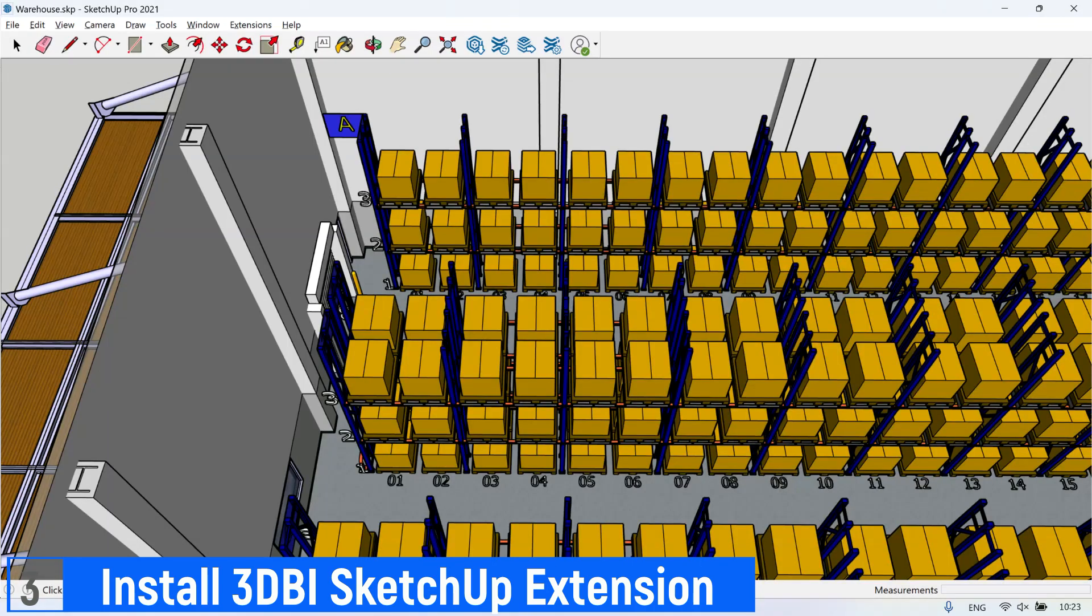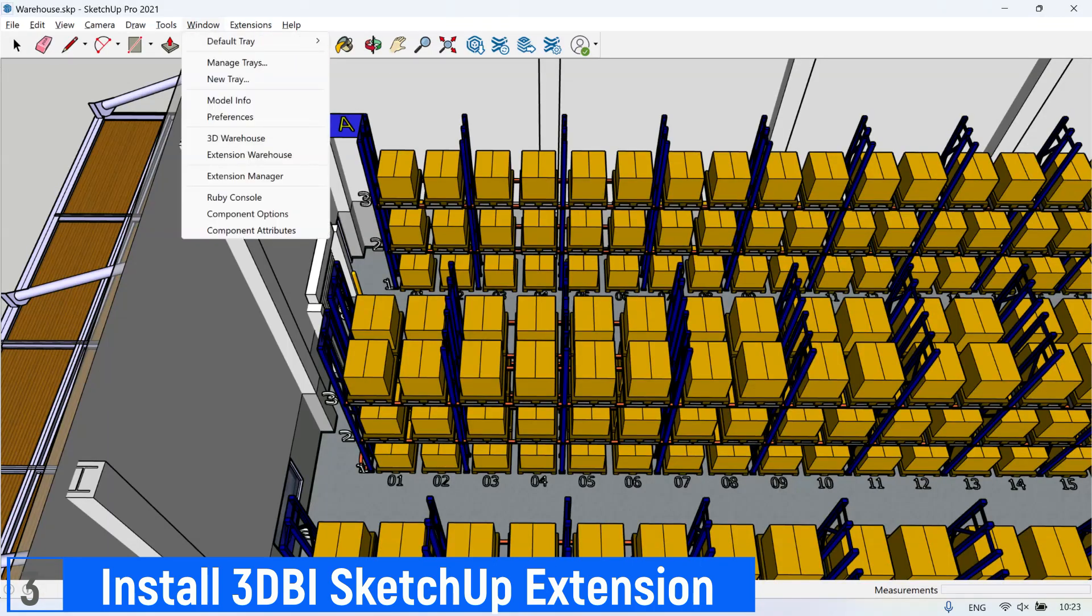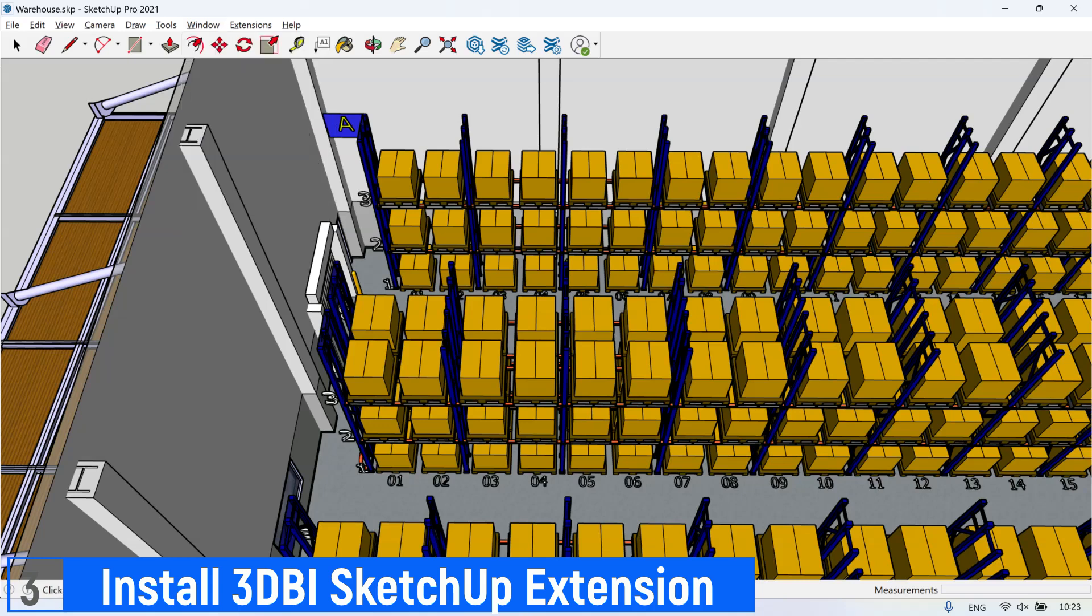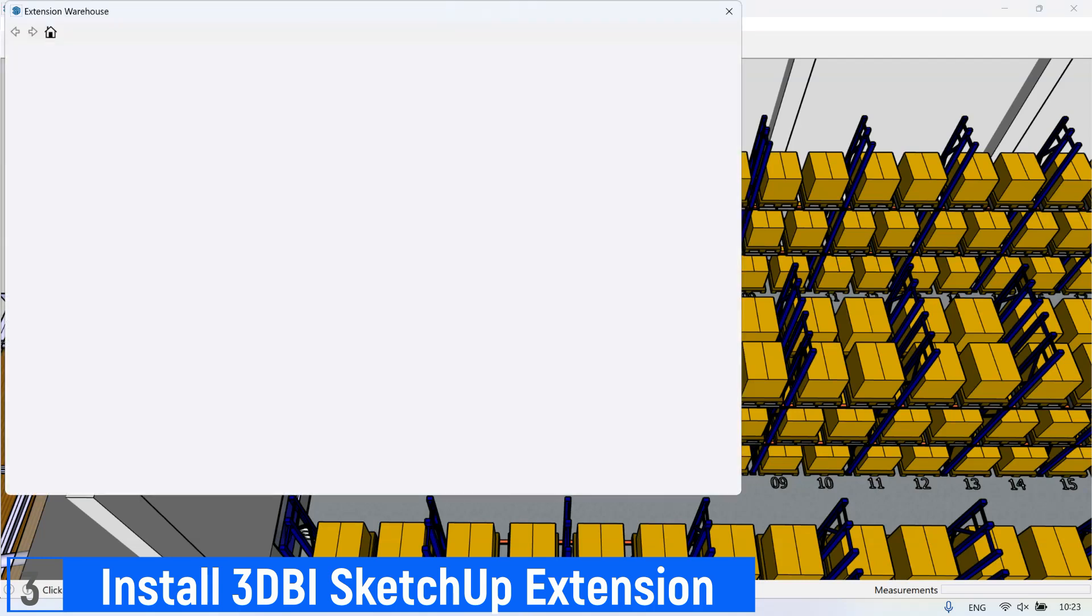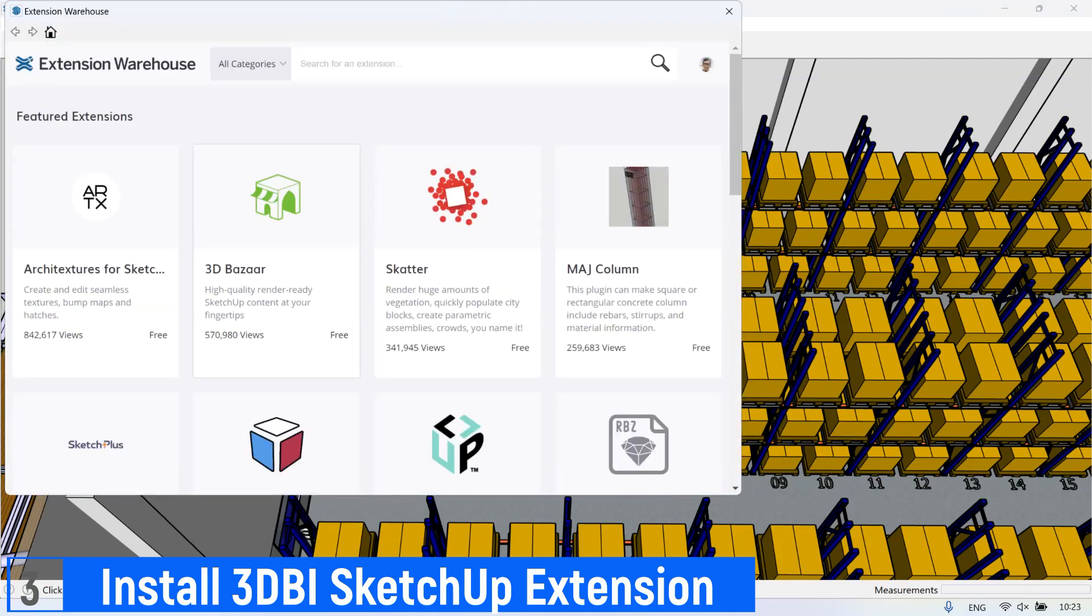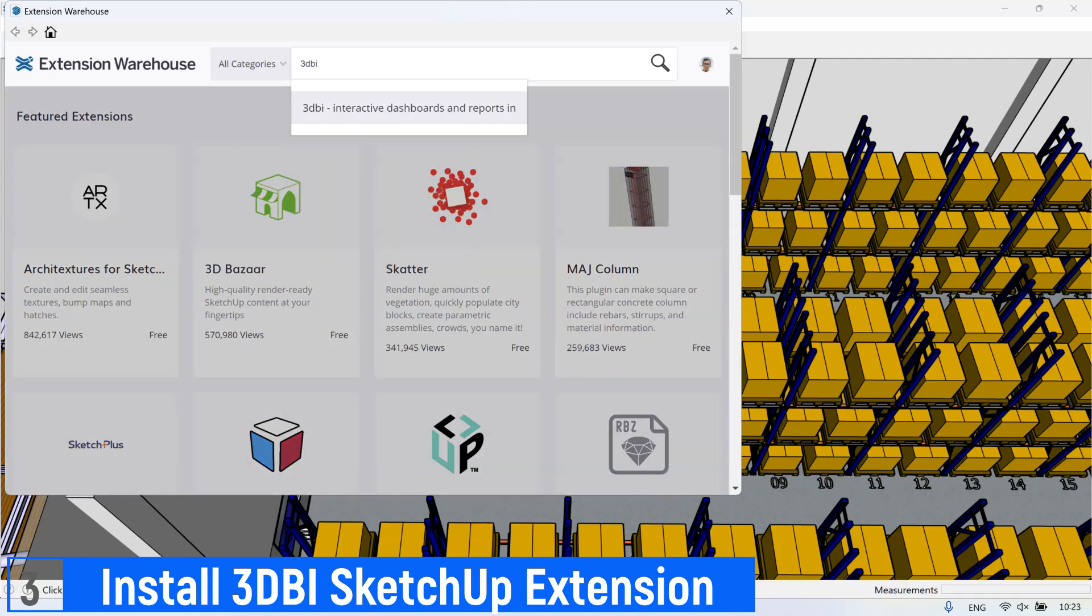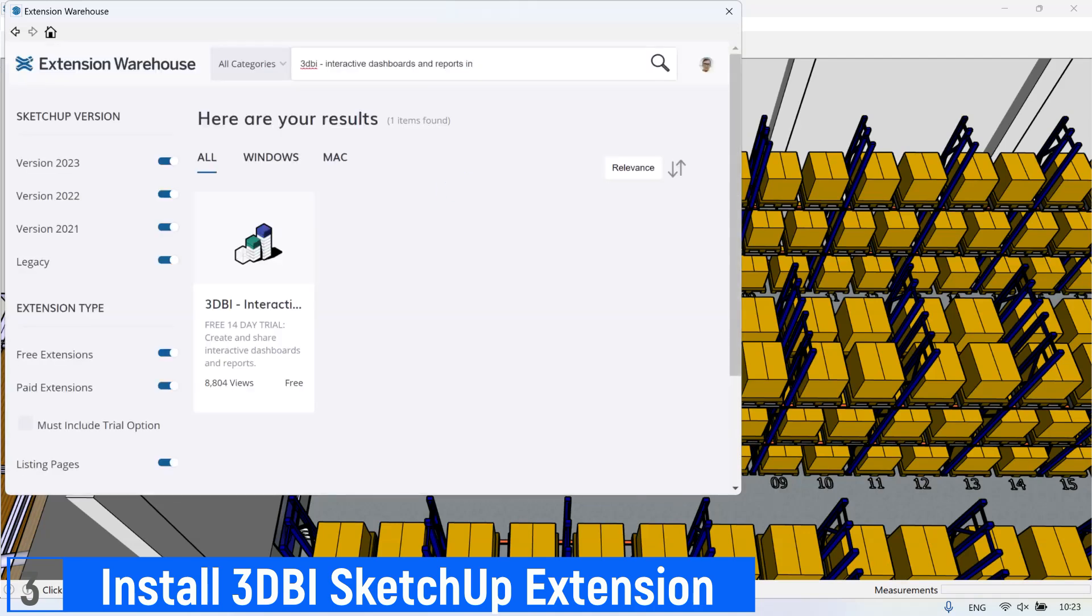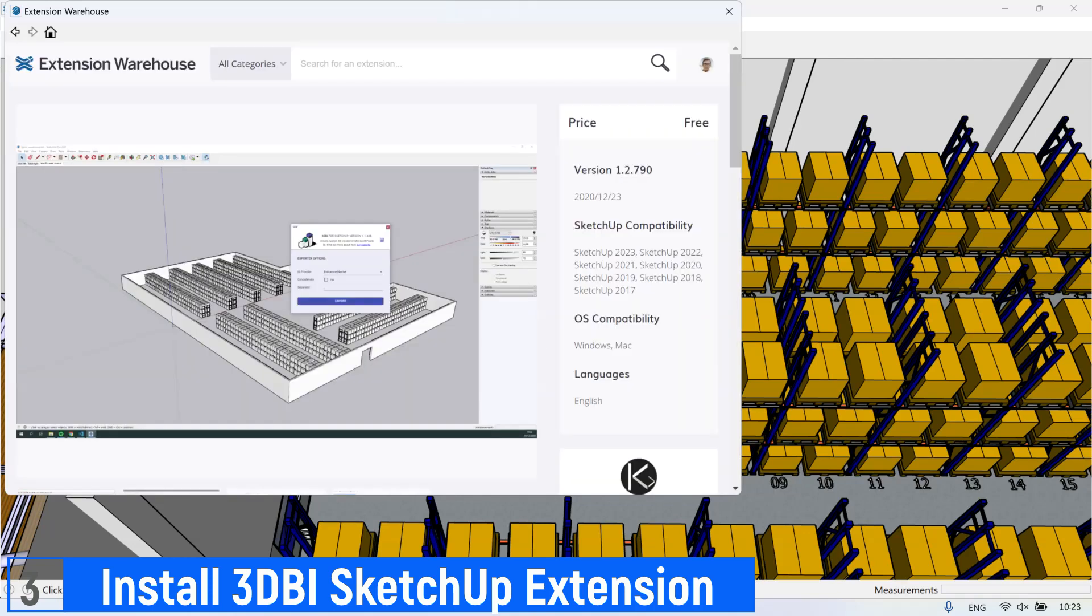In SketchUp application, select Window and select Extension Warehouse. Then search 3D BI. The result will show 3D BI interactive dashboard and reports in Microsoft Power BI by KGDev. Click on it, then click Install button.